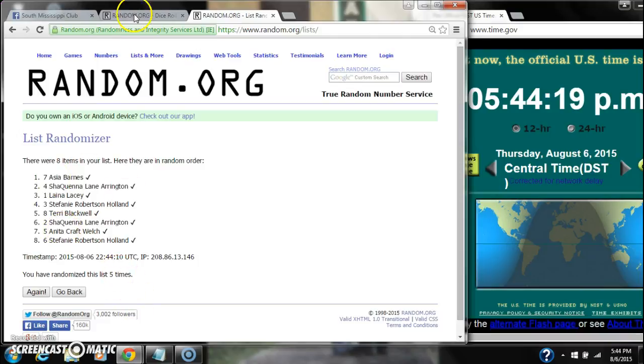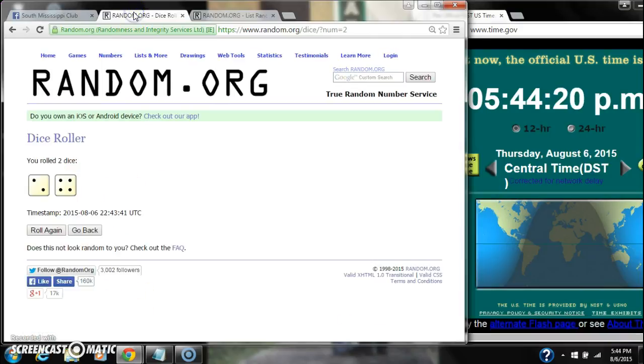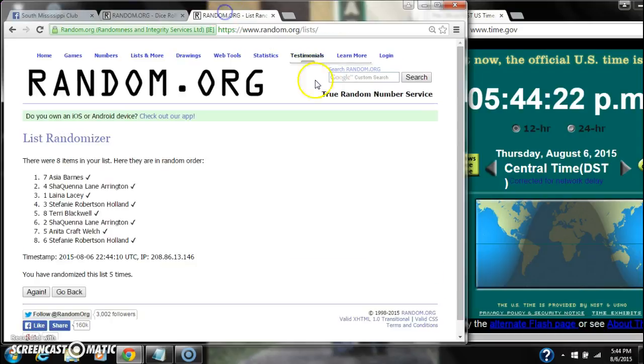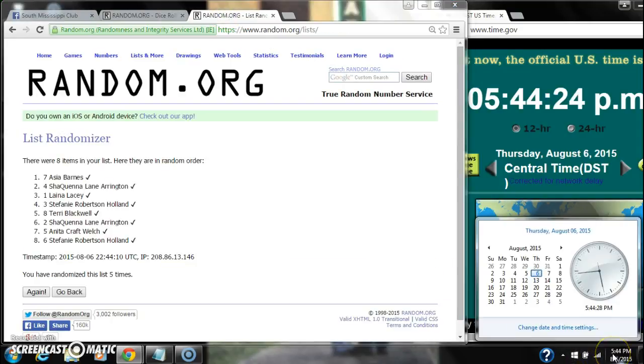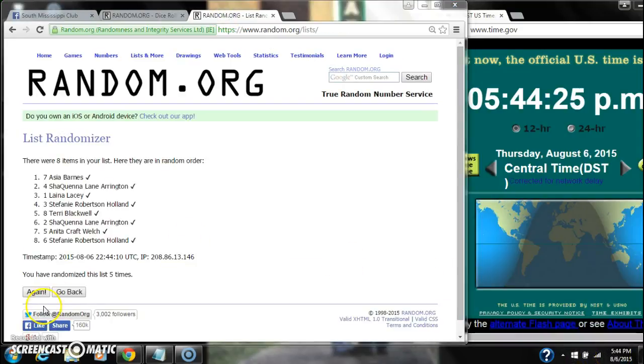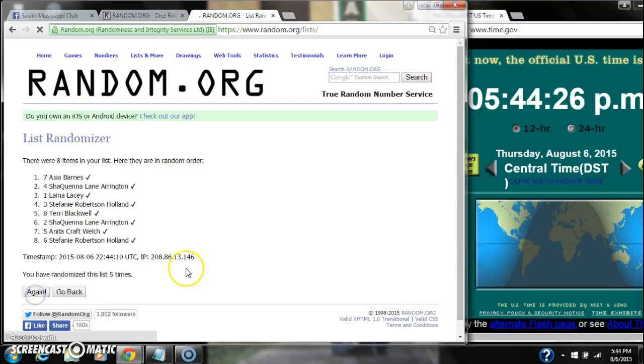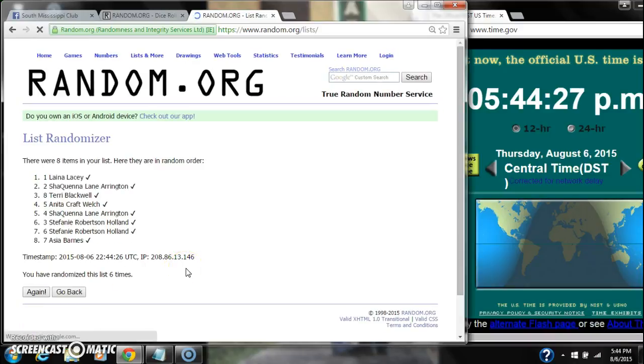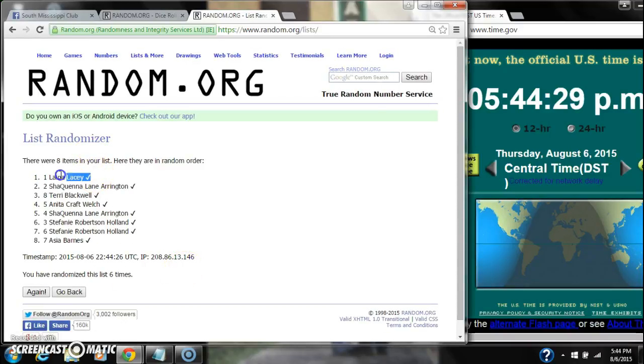We've randomized 5 times. Dice calls for a 6. Here we go for the last time at 5:44. Good luck. After the last time, spot number 1, Laina Lacey, you're the winner. Congratulations.